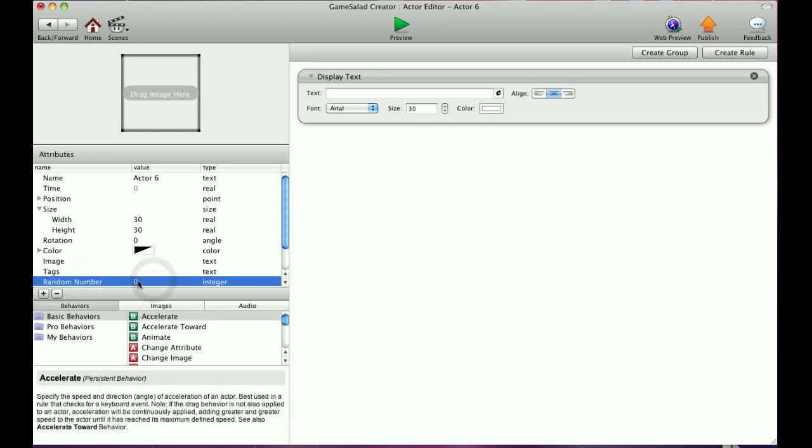And so basically what this is, is it's an attribute for this actor itself. And so therefore you can have many instances of this actor. So you can put six copies of this actor on the scene, and now with an attribute within itself, you can have all the same actors, different instances, react differently, which is very handy for random gameplay.